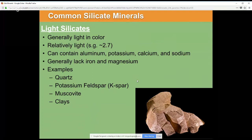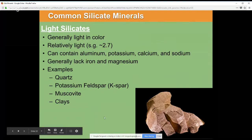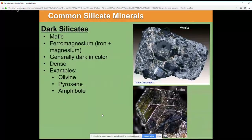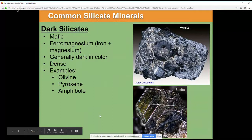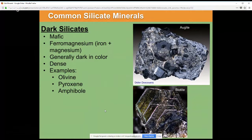Examples of minerals that are considered light silicates are quartz, potassium feldspar — which is pictured in this slide — muscovite, a sheet-like semi-transparent mineral, and a lot of clays like kaolinite. Dark silicates are mafic, beautiful dark minerals, iron and magnesium rich, with relatively less silica than the light silicates. Of course, they're still silicates, so they still contain silica. They are denser and heavier, and some prime examples include the beautiful green olivine, pyroxene, and amphibole, and there's some augite and biotite presented.